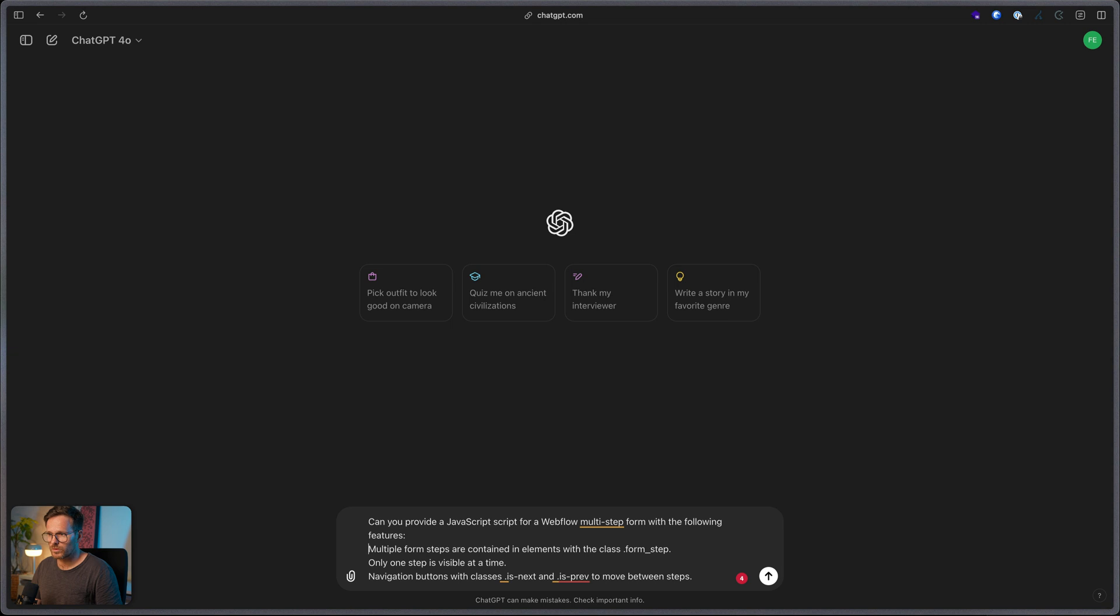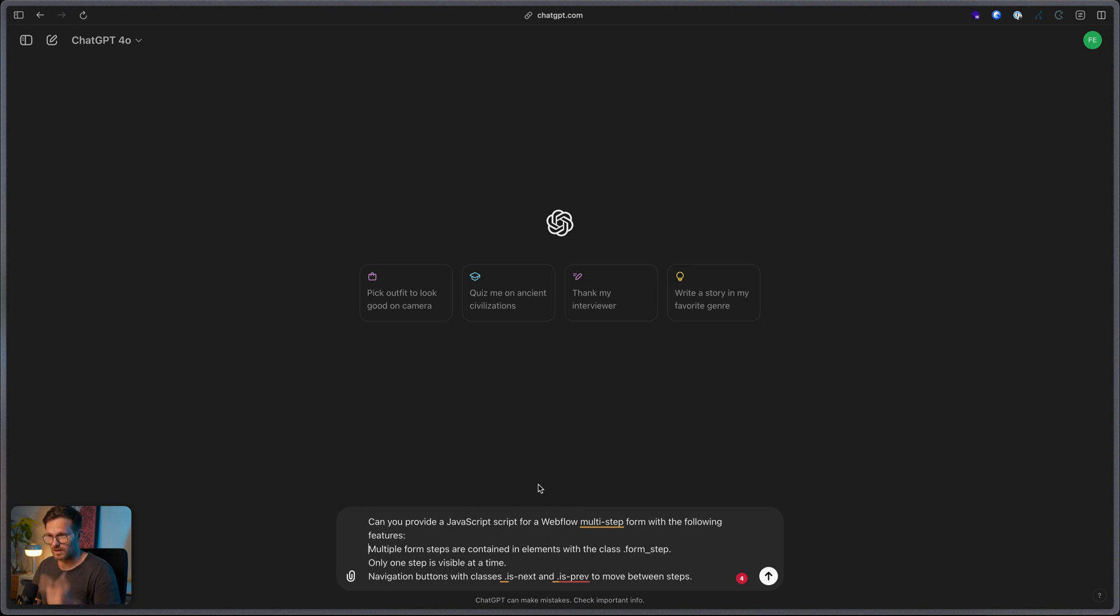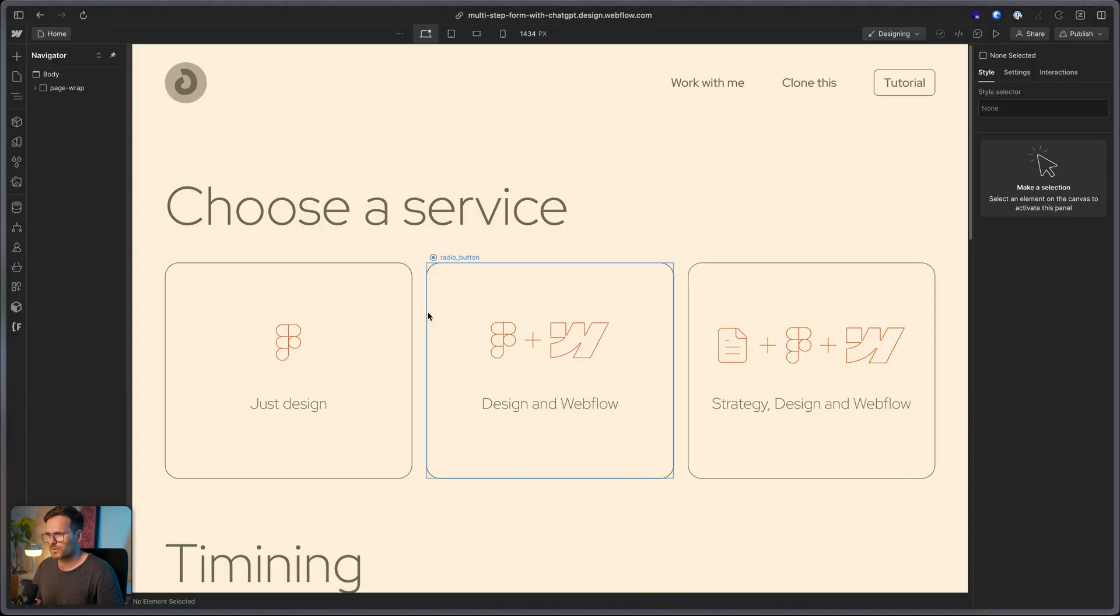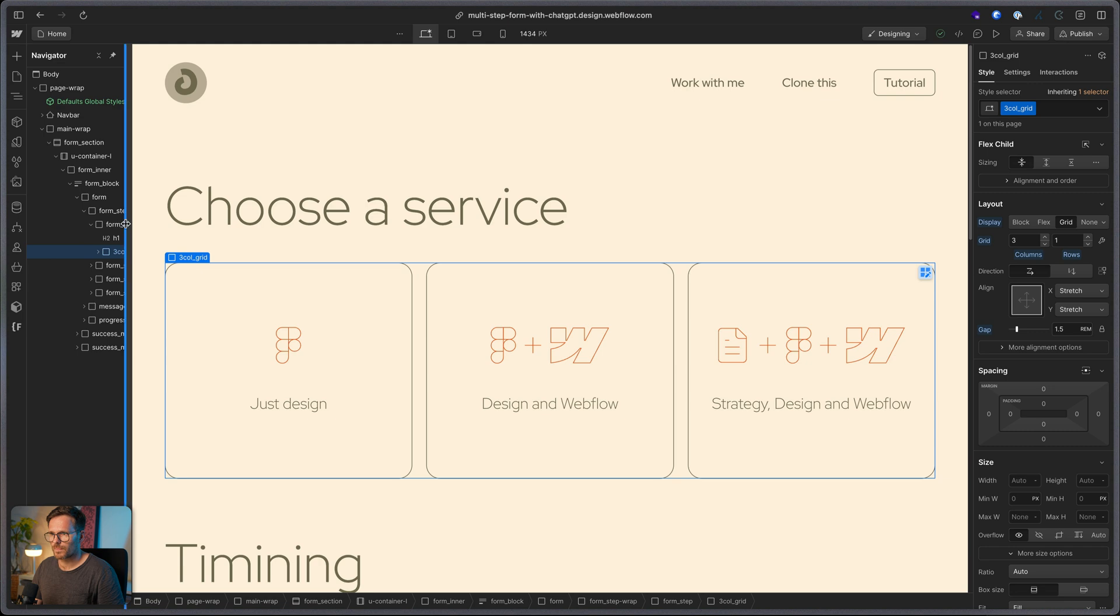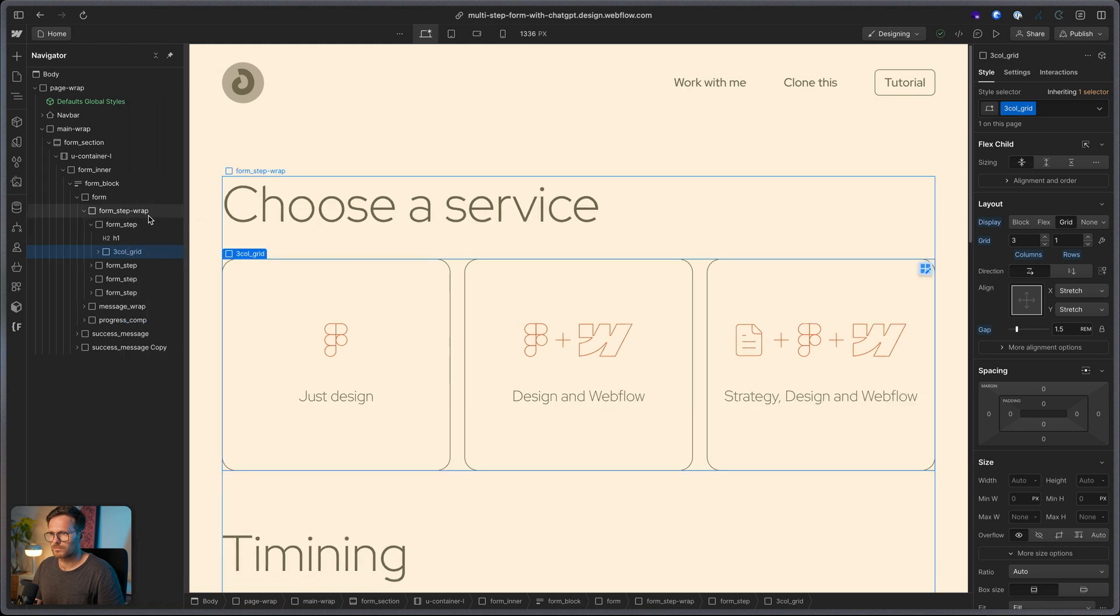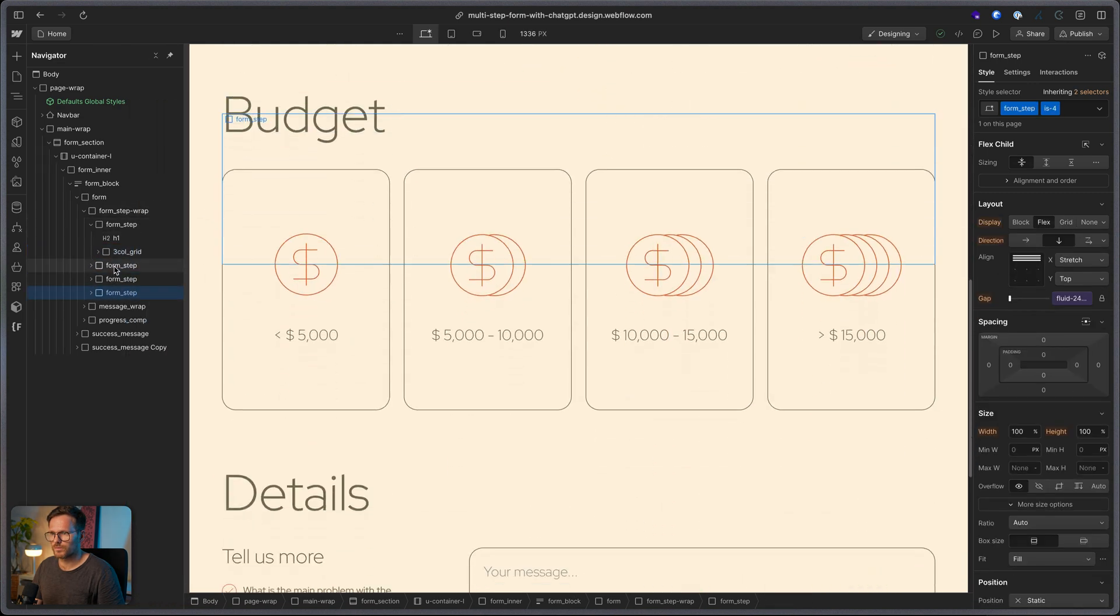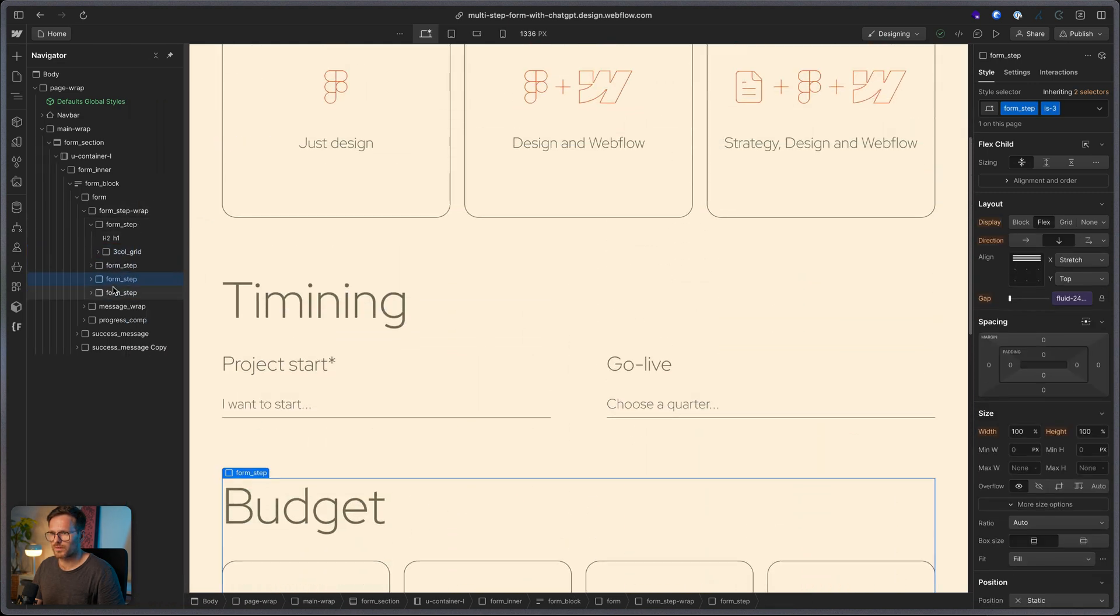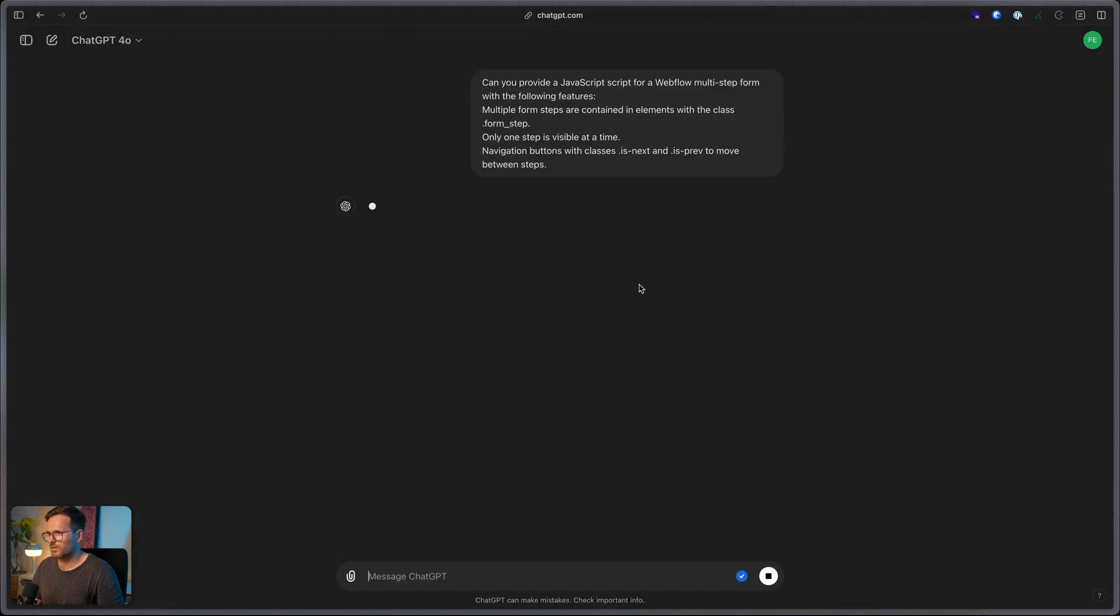First, multiple form steps are contained in elements with the class form step. And only one step should be visible at a time. And navigation buttons with the class isNext and isPref. Yeah, I use them to move between the steps. Let's have a look at Webflow. You can see here again, these are the form step classes that I'm referring to. So, let's use that prompt.